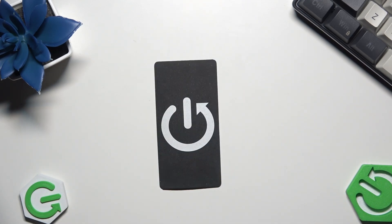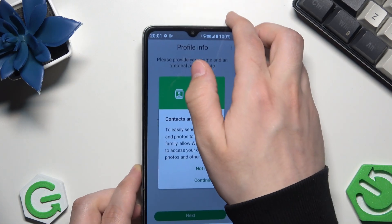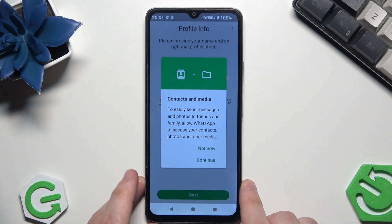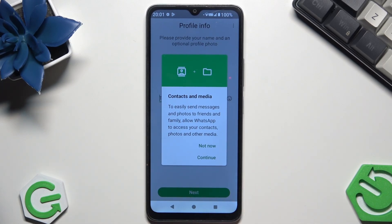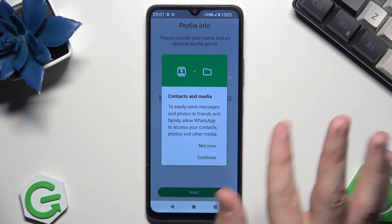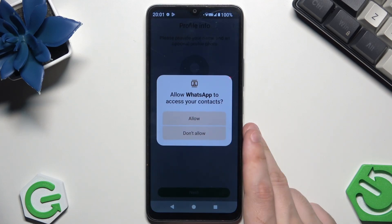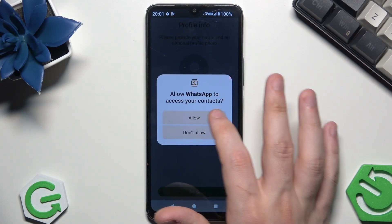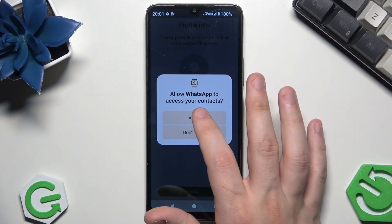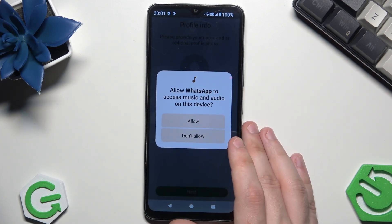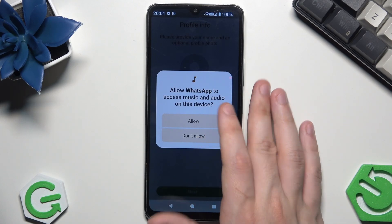Once you have verified, we will have something like this — contacts and media in here. Simply click on continue. I will allow WhatsApp to give access to my contacts.